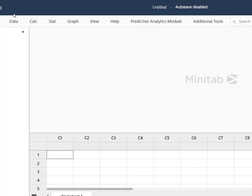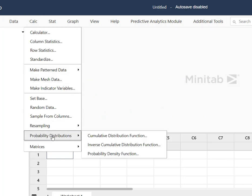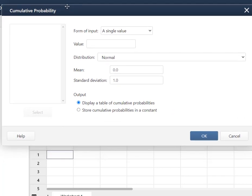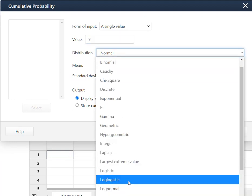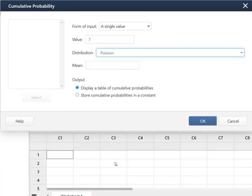So I'm coming up to Calc. I'm going to go to my probability distributions and I want this cumulative function. I'm going to enter a single value and that value is going to be seven. And I want a Poisson distribution. Our mean was six and we hit OK.